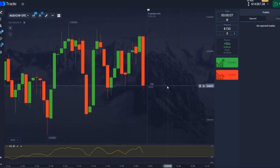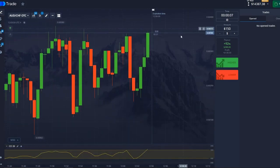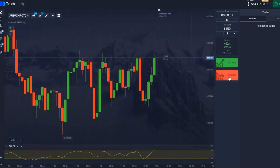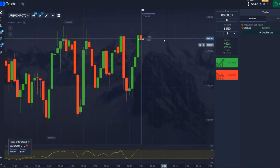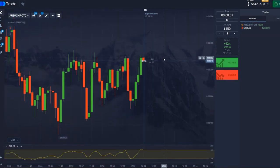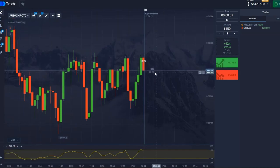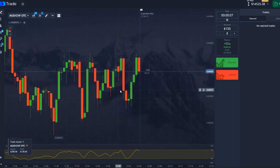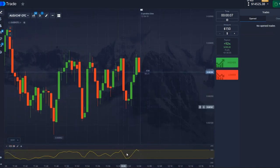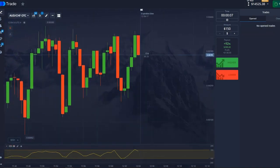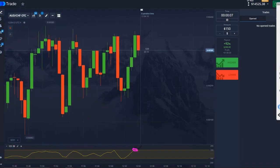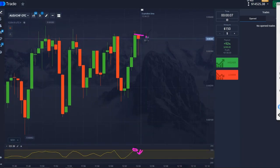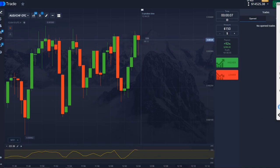Let me give you an example. There are 3 seconds left, and we conclude a deal on decrease. We see how immediately the price reacts with a sharp decrease, and our deal goes into the plus. The price reached this area and went down, and we accordingly concluded a deal on decrease in this area. Our deal went into the plus.